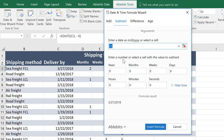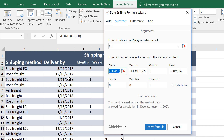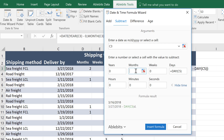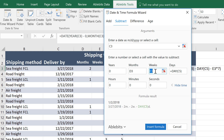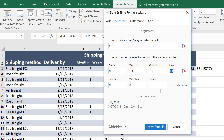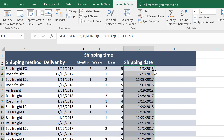We go on to the second argument — the values to subtract. You can see that they are divided by units that can be used together or on their own. In our case it's best to point to the cells with shipping time, so I enter column D for months, E for weeks, and a cell in column F for days. Now it looks good, so I click Insert Formula and simply copy it down to get the results for all my dates.